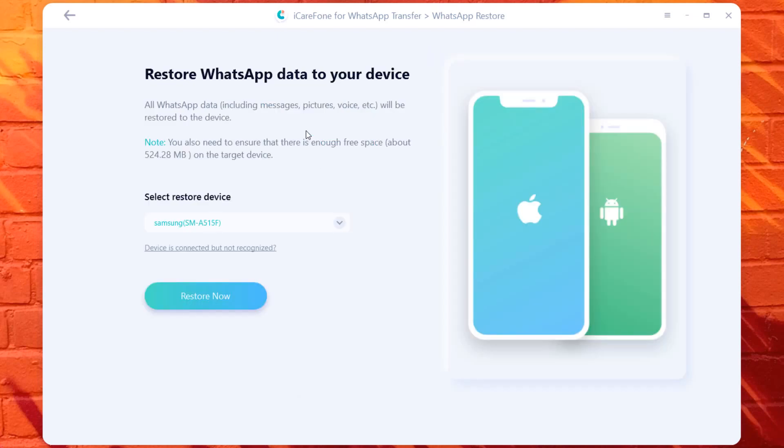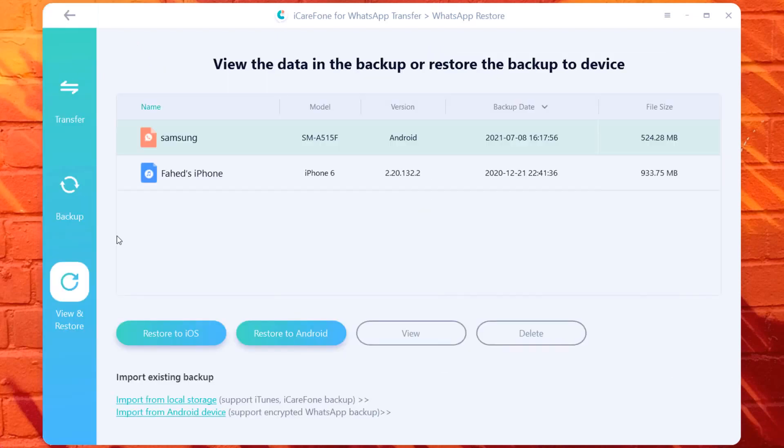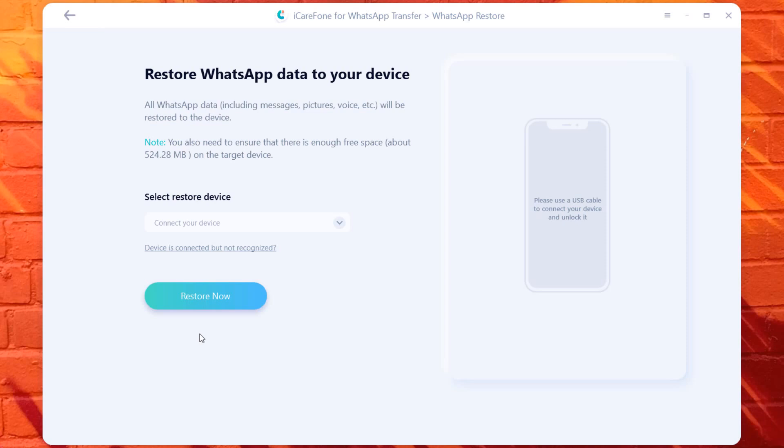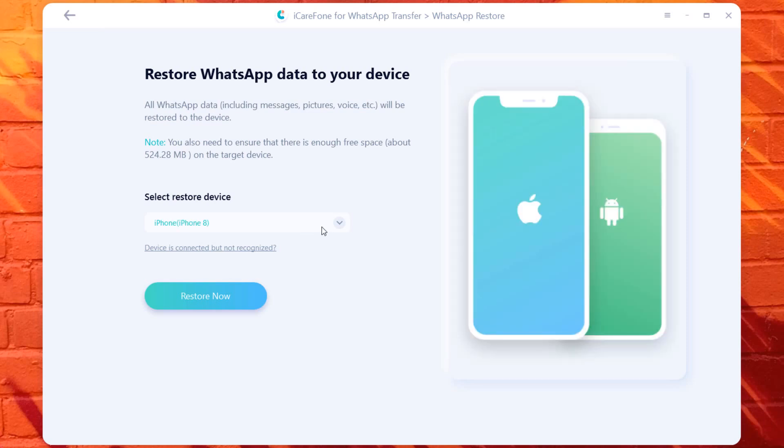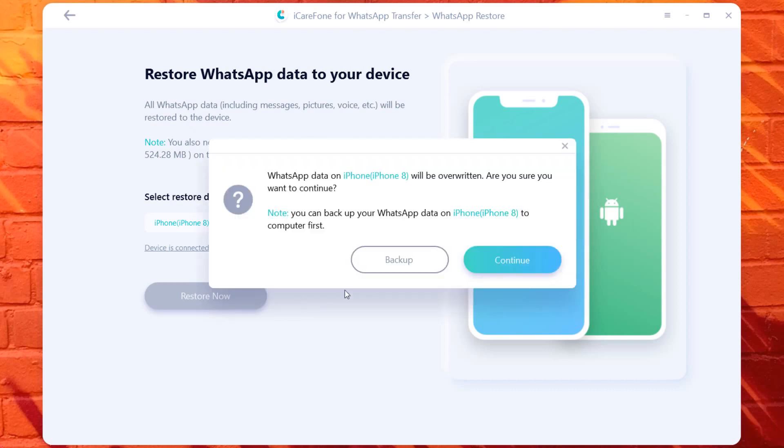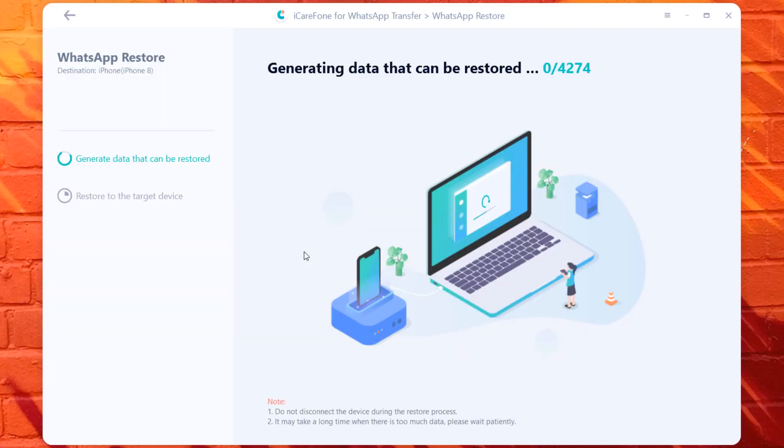Once you have backed up your WhatsApp data to PC, you can restore WhatsApp backup to your Android or iPhone. Click Restore. Then select the WhatsApp backup files and choose Restore to iOS or Android. Connect your phone to the PC. Here it may take a few minutes. After each restoring process is complete, you can find all WhatsApp backup are restored to your new phone.